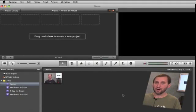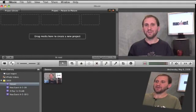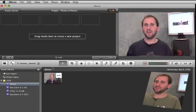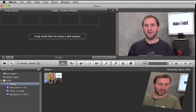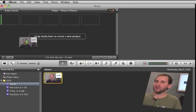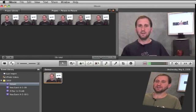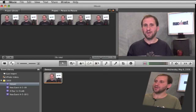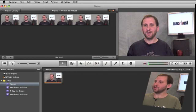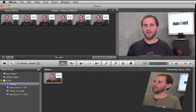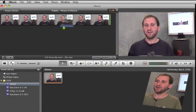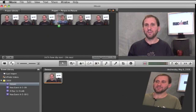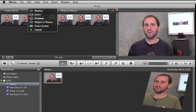So here I am in iMovie 09. Now I've got a clip down here on an empty project. I'm going to drag the clip into the project and it appears there. Now I'm going to go ahead and use a photo as an example for picture in picture. I'm going to drag it from the desktop and you can see I'm going to drop it right here on the video in the project.